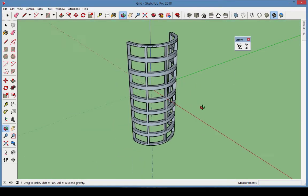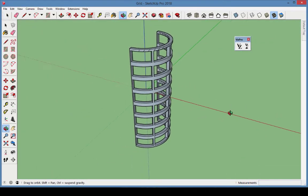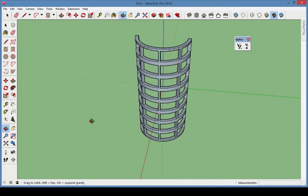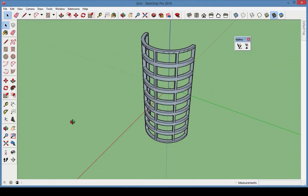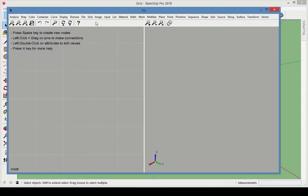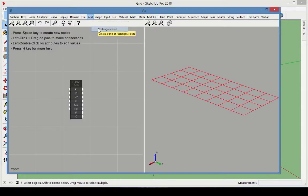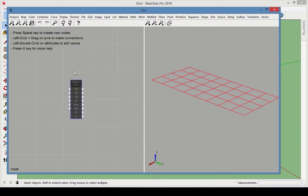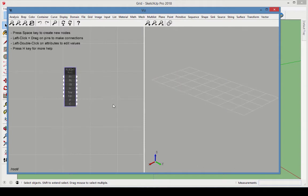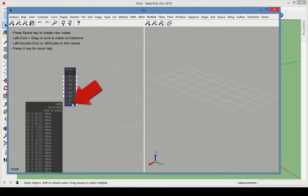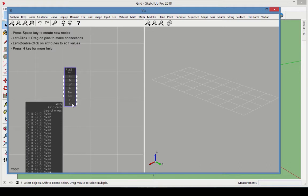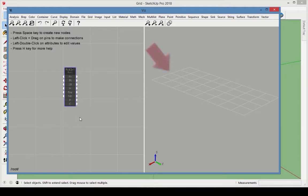In our last example, we'll create this solid found in the sample model called Grid. The shape is created by projecting rectangles onto a cylinder. Start with the rectangular grid node, found in the Grid category. The output of this node is a list, a series of coordinates of all points on this grid. The grid itself is comprised of a series of wires.